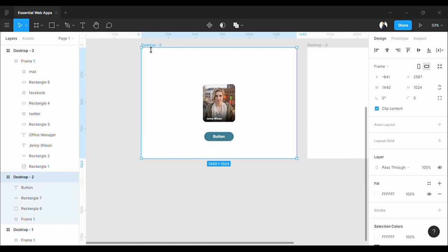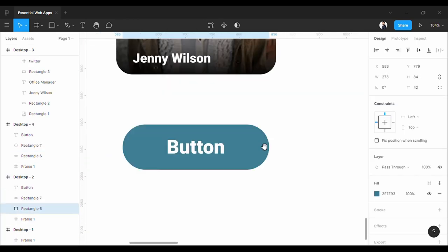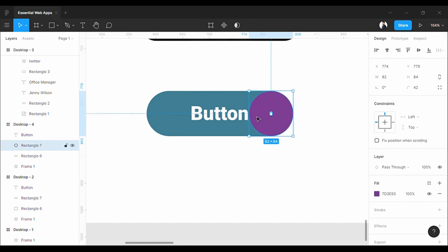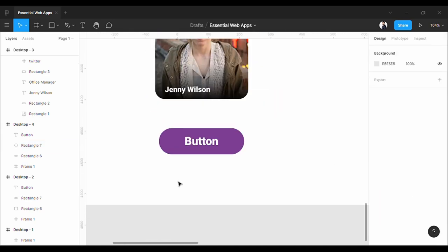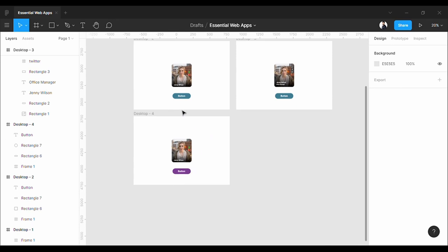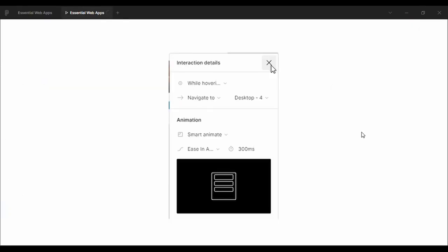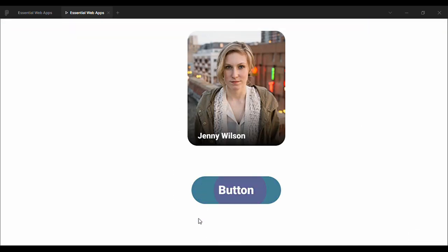Okay, now make a copy of the main frame. Let's make this transparent object visible and resize it. Set the parameter to while hovering, navigate to, and smart animation. Let's see it in action. Very nice. Looks perfect.